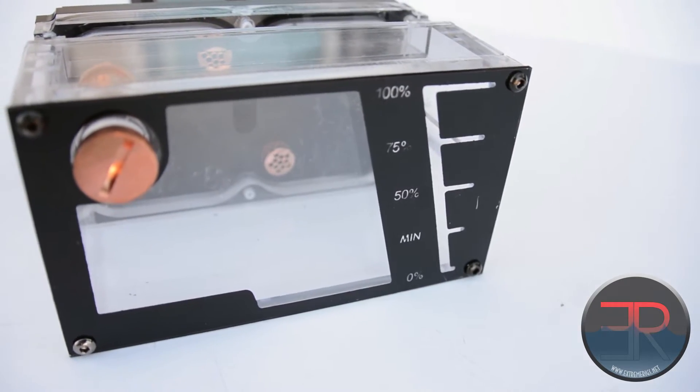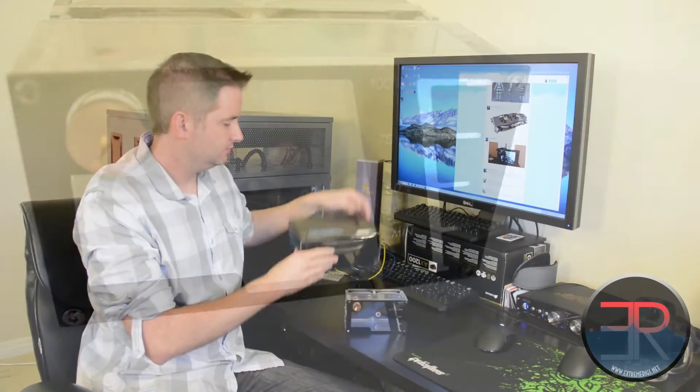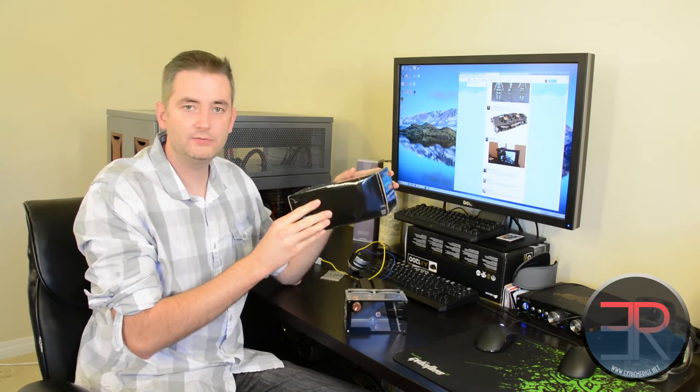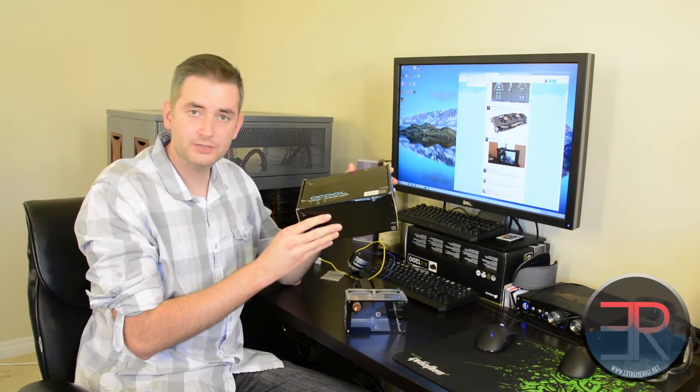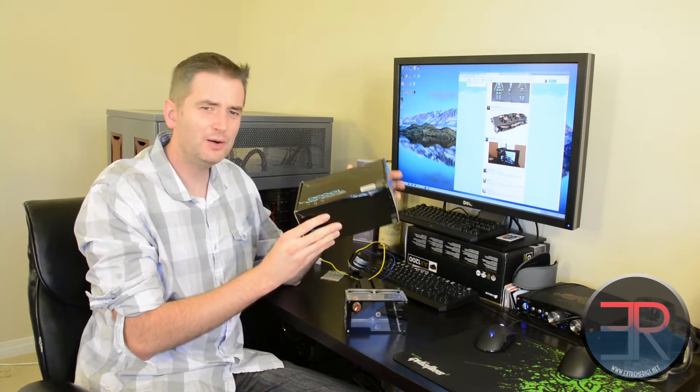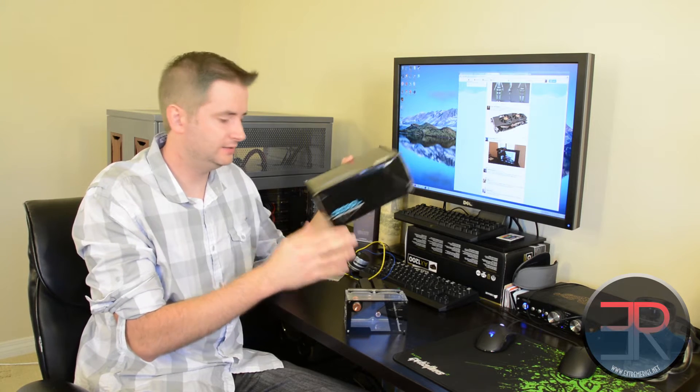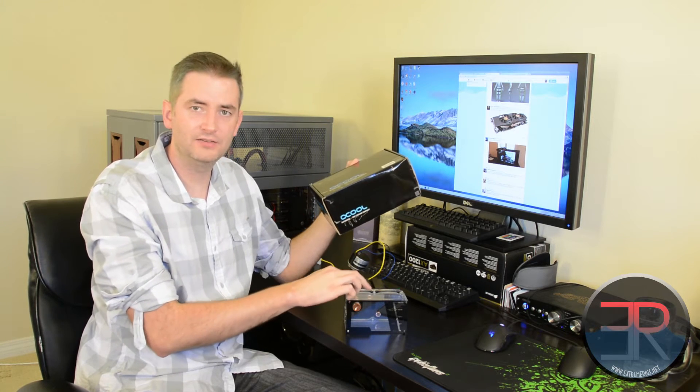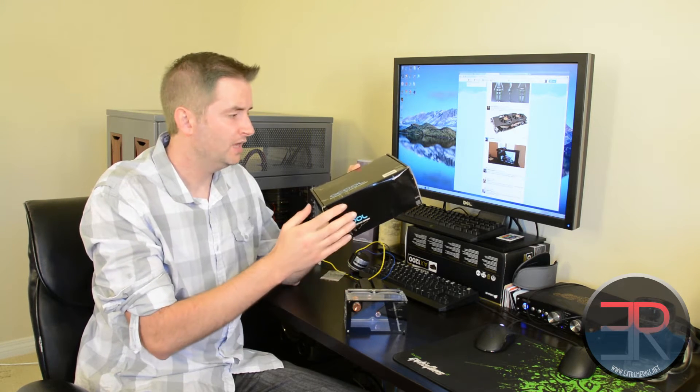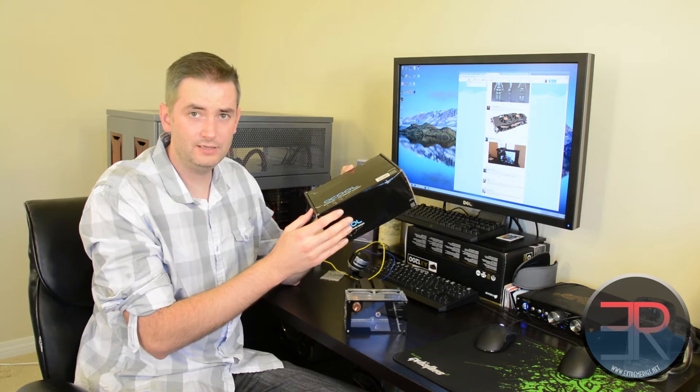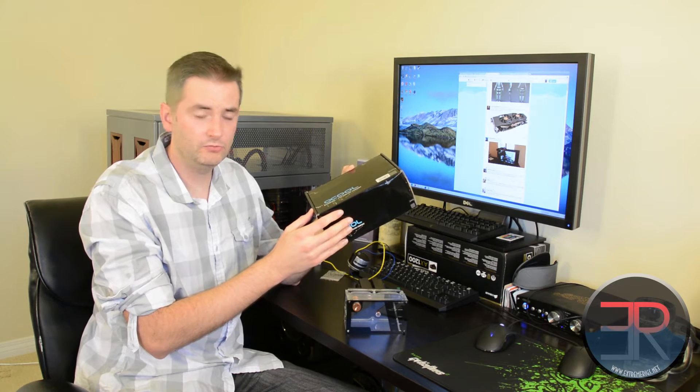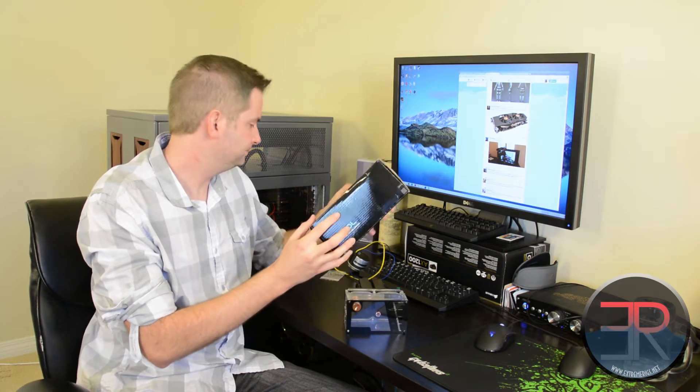It comes in this quite nice AlphaCool box, however the packaging is a bit sub-par. It's just wrapped in a kind of flimsy foam sheet, so that could definitely be improved right out of the gate.